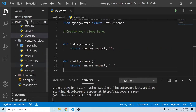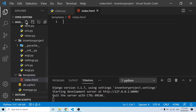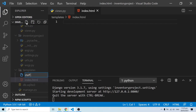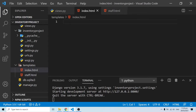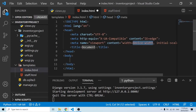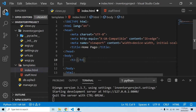Now that I'm done with the settings I can close that up. I'll click on the templates folder and create index.html, and then also create staff.html. So I have index.html and staff.html, and now I can start typing some HTML code. Inside index.html I'm going to change the title to 'Home Page'. Inside the body I'll have an h3 tag saying 'This is the templates index page'.